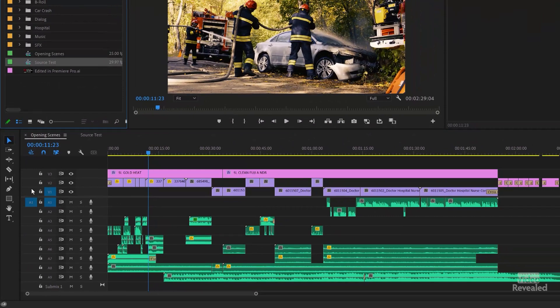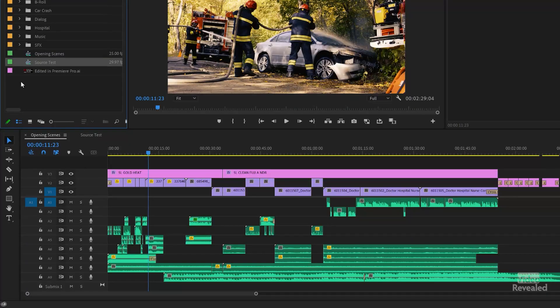These are the track targets, and this is source patching over here. If I have something selected, you'll see the source patching show up. This is one of the number one ways that people get confused when dragging into the timeline — because source patching got turned off. If you're dragging in a video clip and want both video and audio, make sure A1 and V1 source patching on the left are already selected.